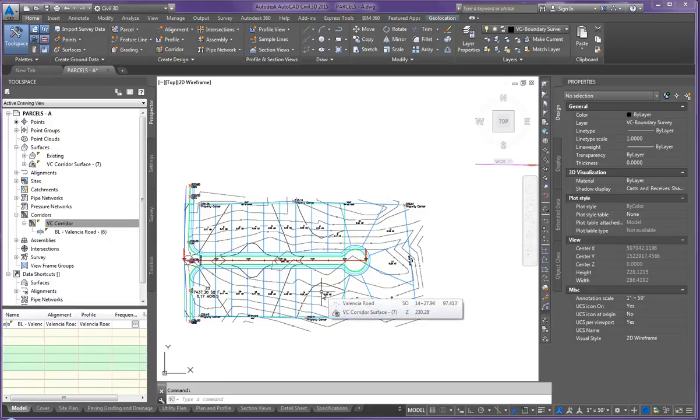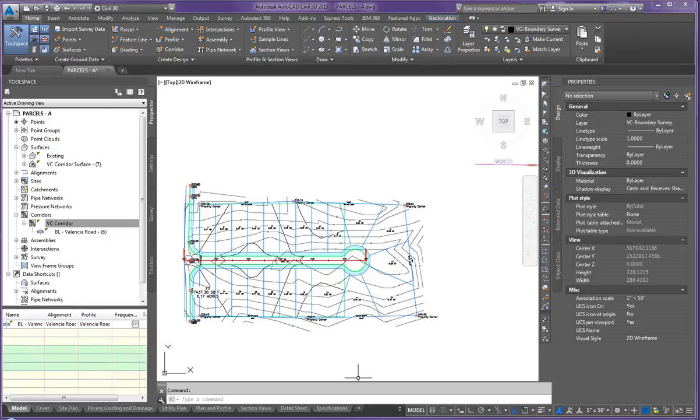All right, the next video I'm going to show you has to do with cross-sections and putting spot grades, or the next video is going to be with spot grades.